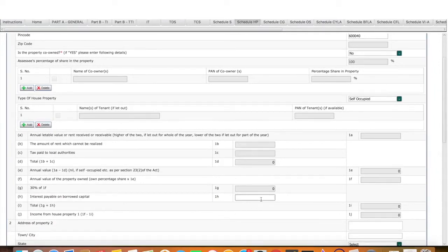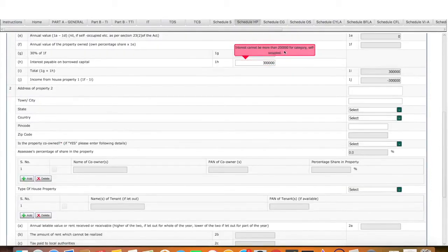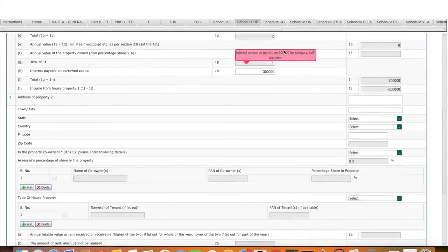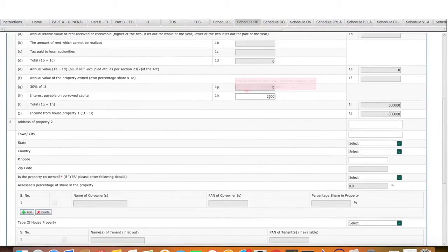3 lakh rupees. If you want to fill the interest of 3 lakh rupees, you can find interest in more than 2 lakh rupees for that category. If you are self-occupied, you can find the maximum 2 lakh rupees.